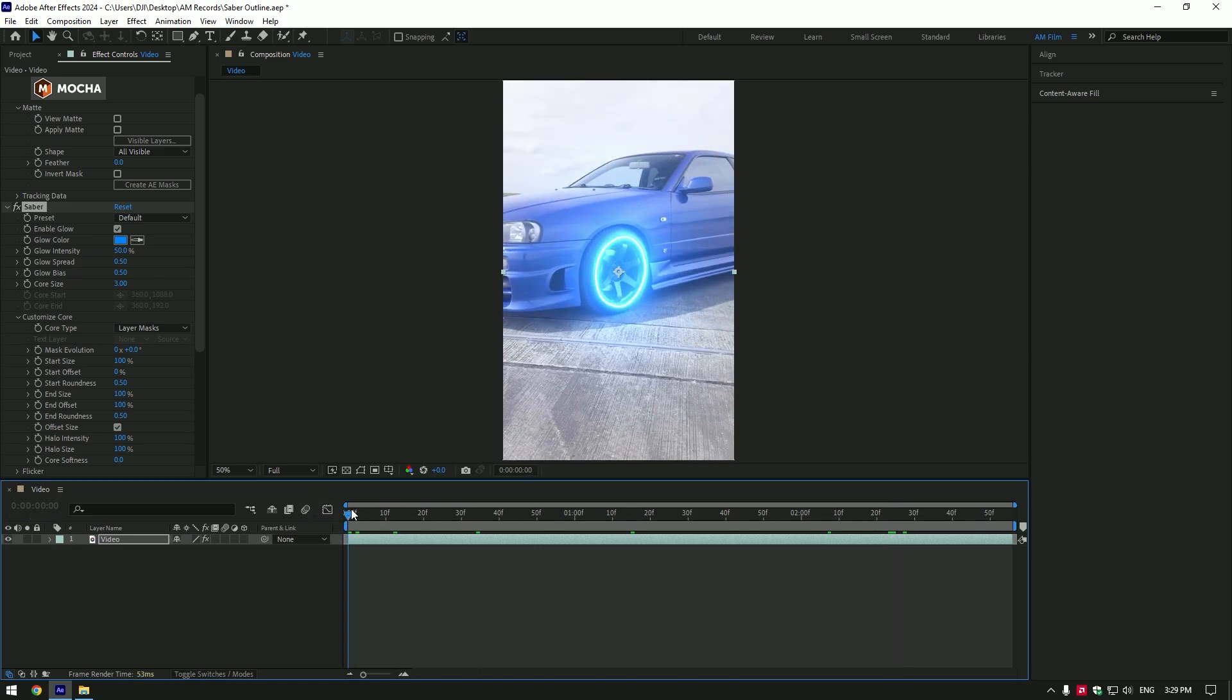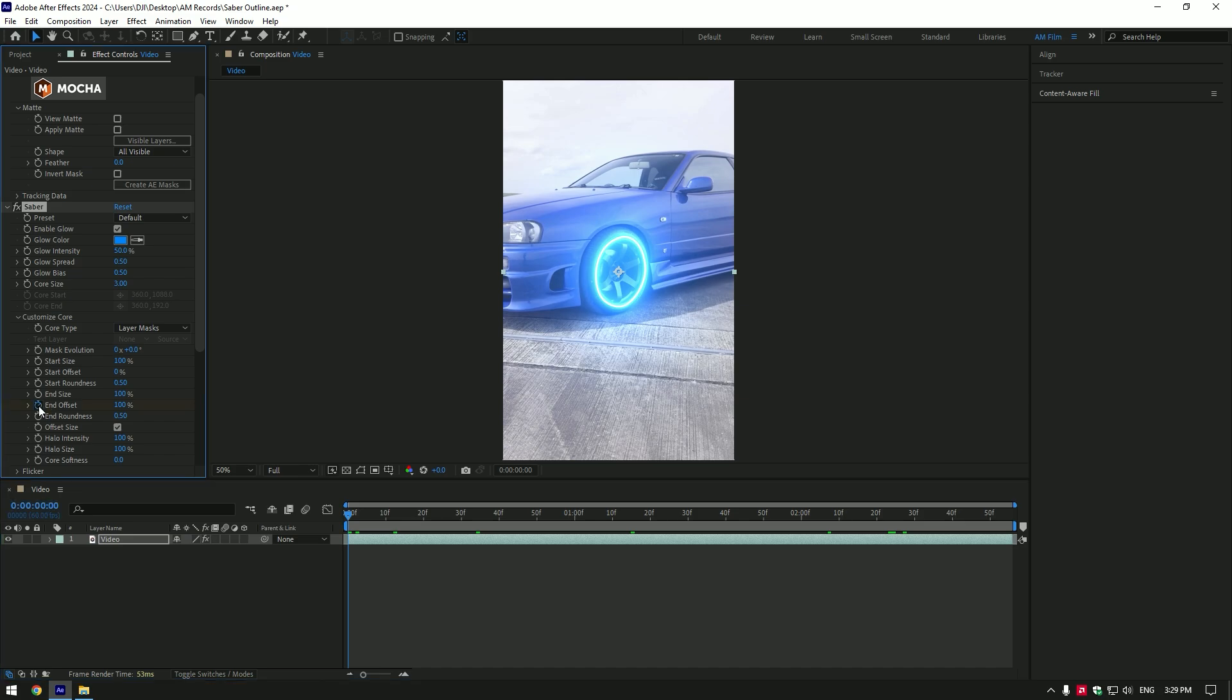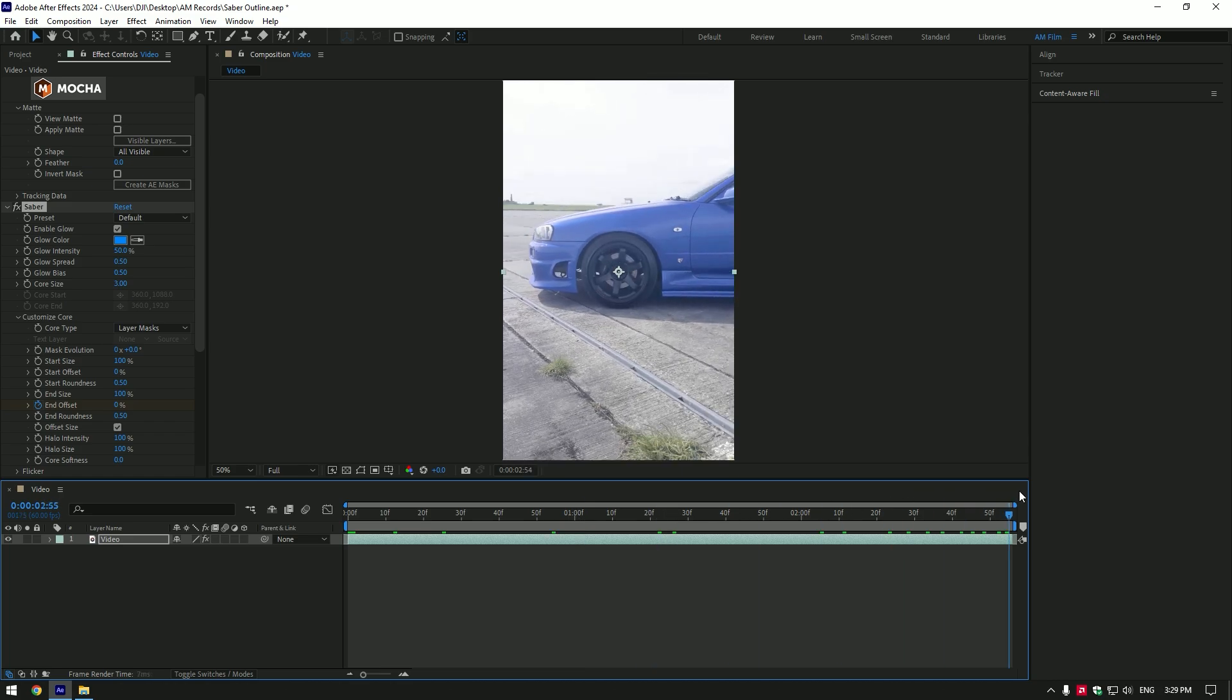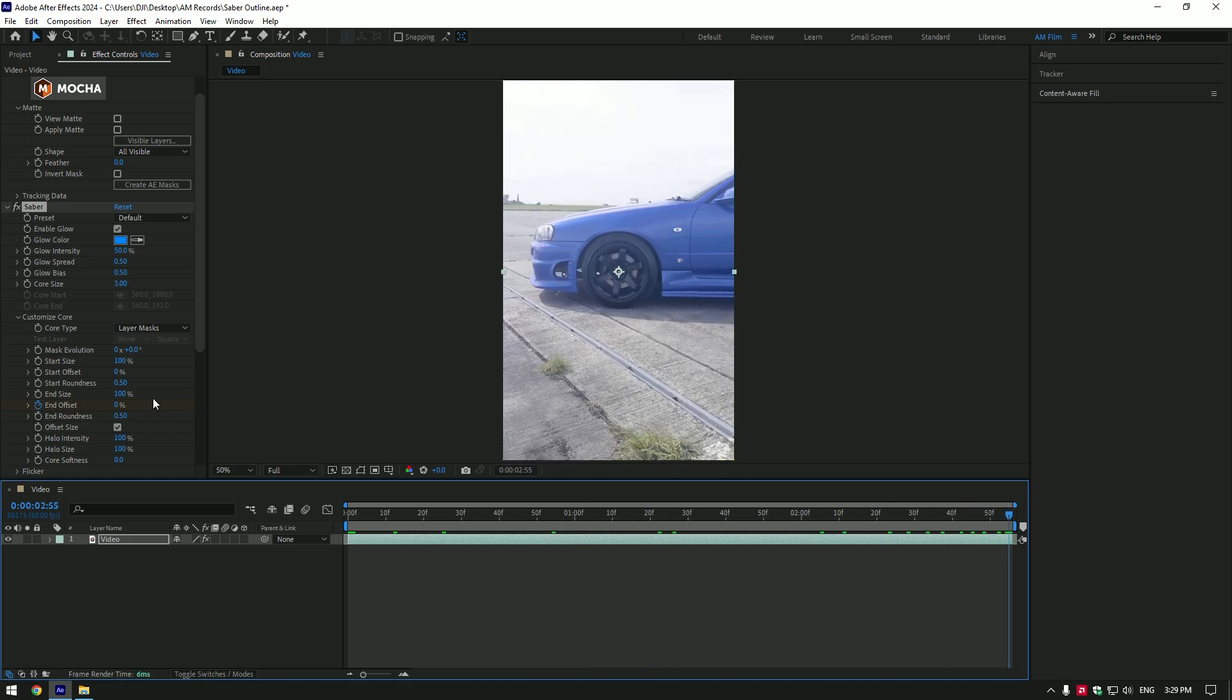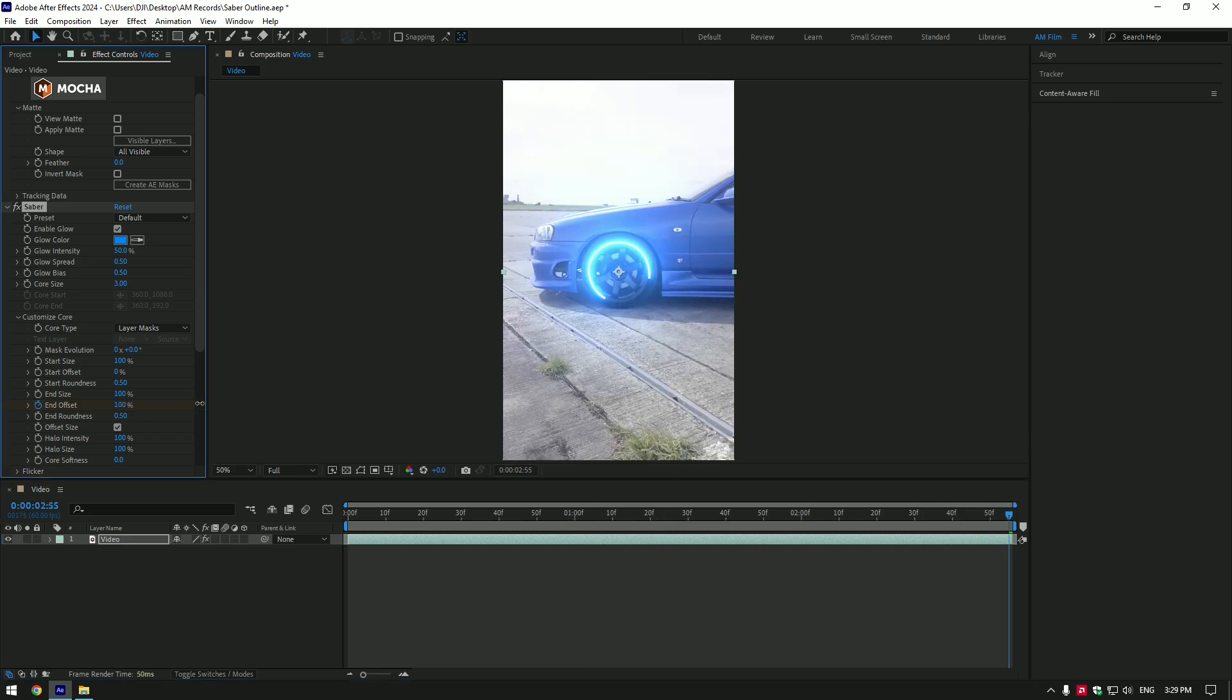First what I'm going to do is animate the saber. Go to the very beginning of your video and click on end offset stopwatch icon to create a keyframe. Change offset to 0%. Now go to the very end of the video and change offset to 100%.